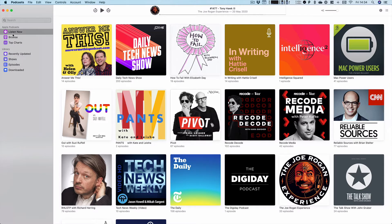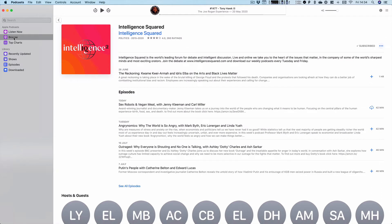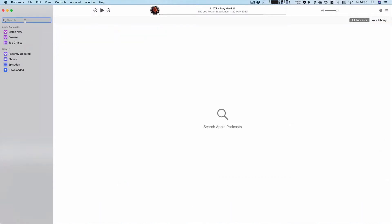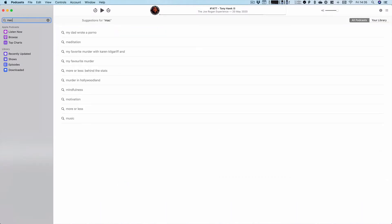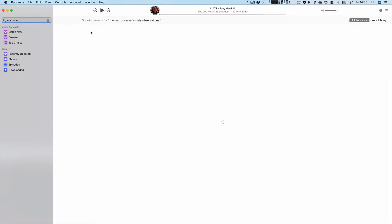Now, if there's a specific show you've been recommended, you can go back to any of the tabs. I'm in browse at the moment, back where we were. You can type in the name of a show you want. So obviously what you should type in is Mac Observer. Now you can see Mac Observer's Daily Observations comes up. So you should tap on that.